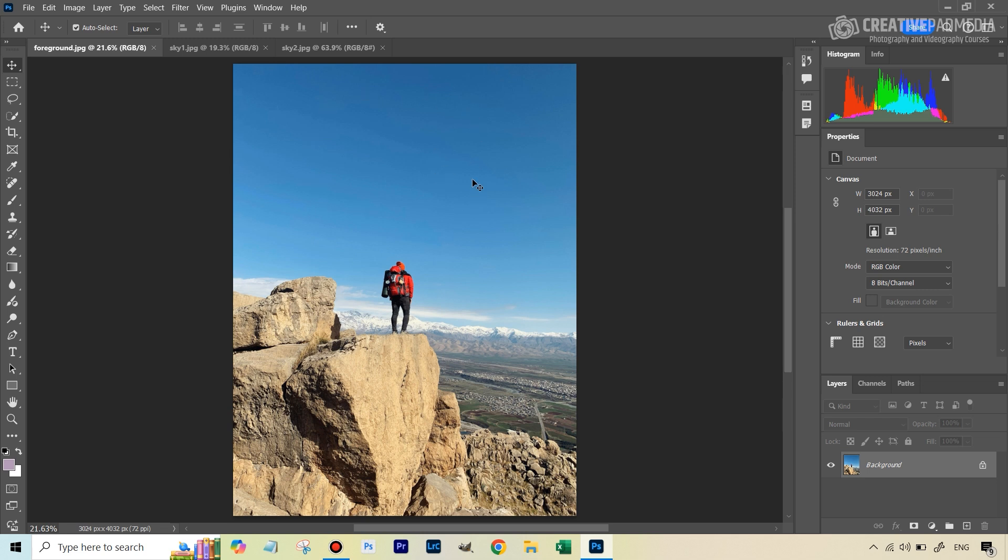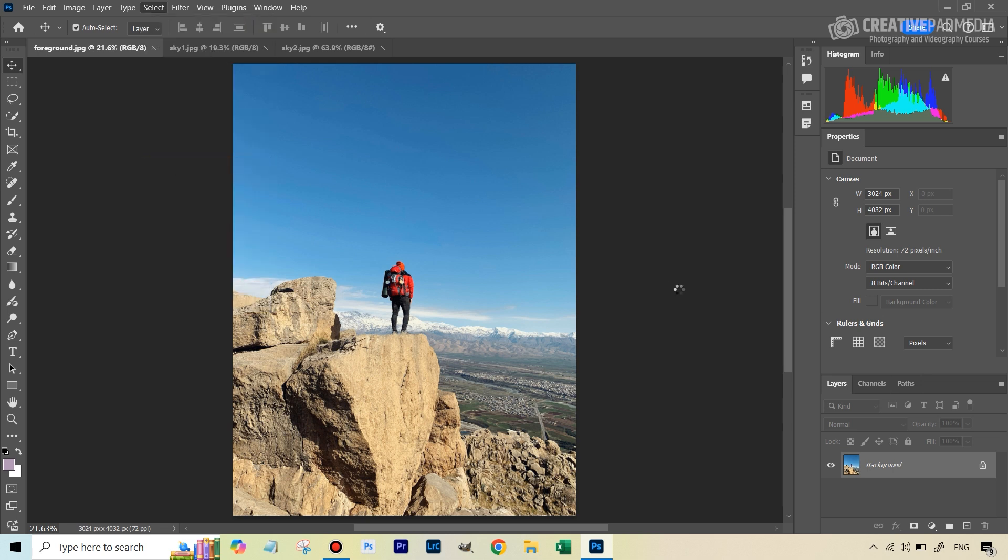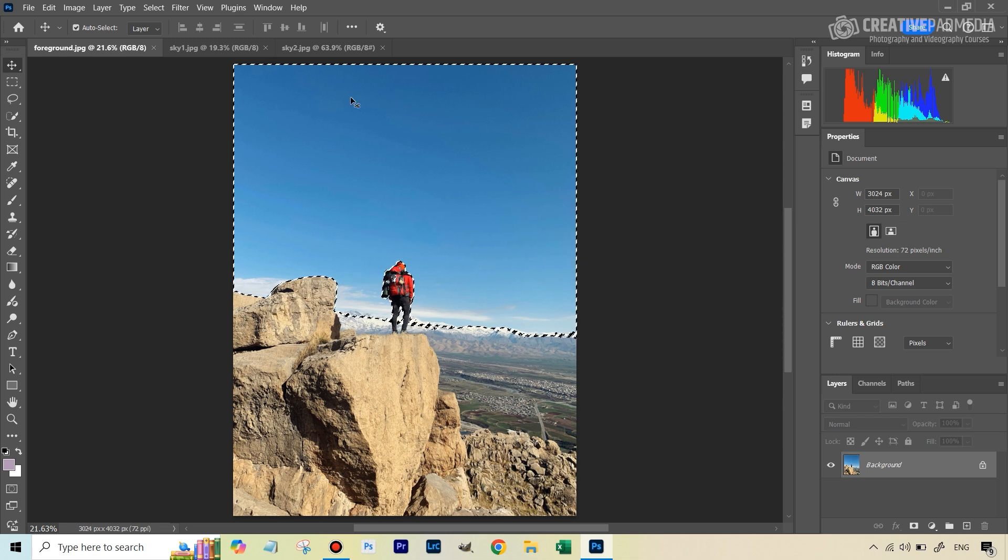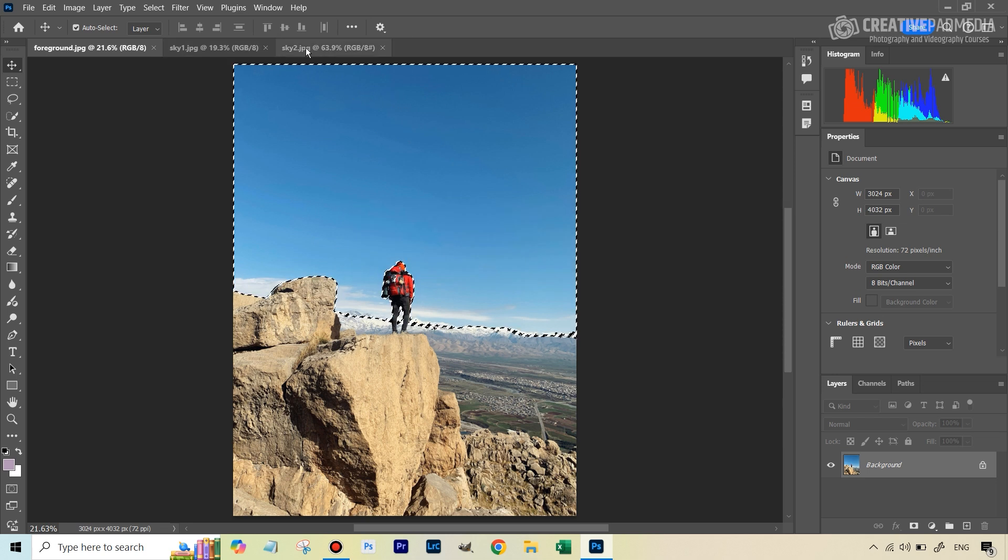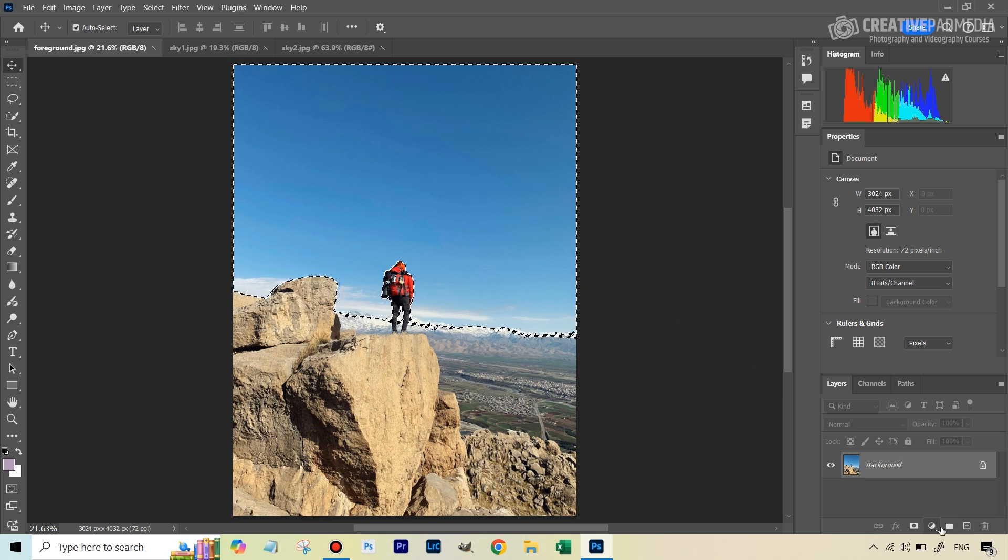So first objective is to quickly select the sky so that we can just get rid of it. So we go to Select menu, and these days we have the Select Sky function. It's automatically going to make a selection of that. And even though we can, after it makes the selection, we can delete the sky, it's usually always a better idea to keep the sky intact and use a layer mask. So when we do it for the second sky, you're going to see the importance of that.